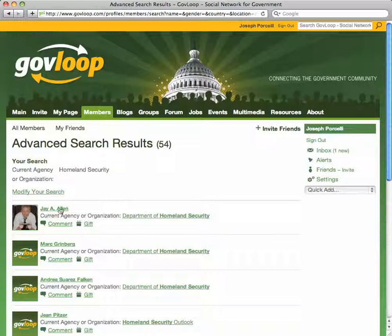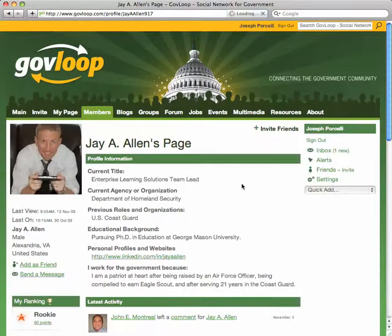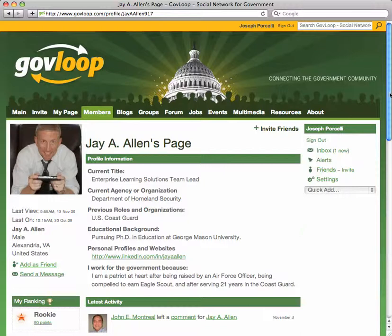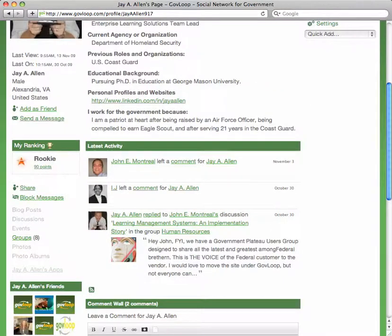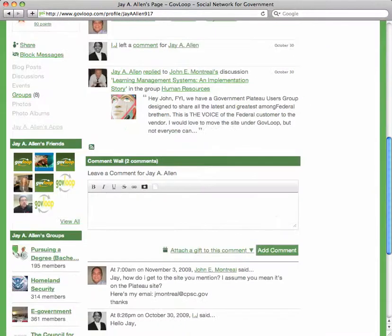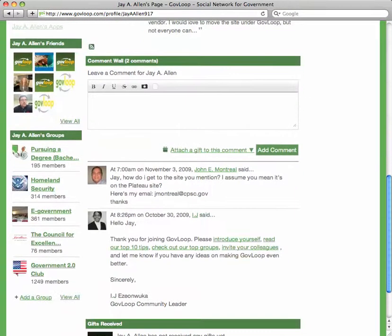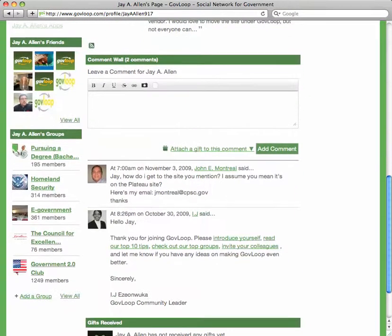Let's take a look at Jay's profile. Because I'm interested in Homeland Security, there's a chance I'm probably interested in some of the things that Jay's interested in. Let's scroll down and take a look at the groups, for example. Oh cool, the Government 2.0 Club — I'd definitely like to join that.